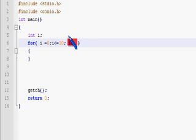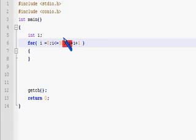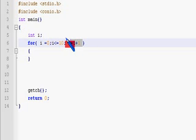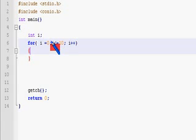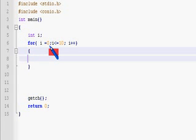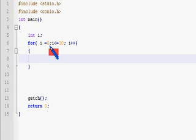We can give i equal to i plus 1, or in the short form we can give i plus plus. i plus plus means the value of i will be incremented by 1.